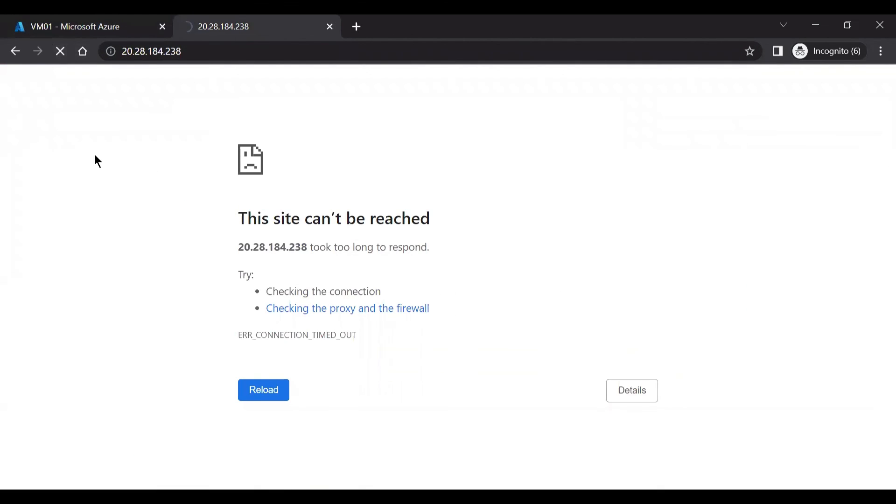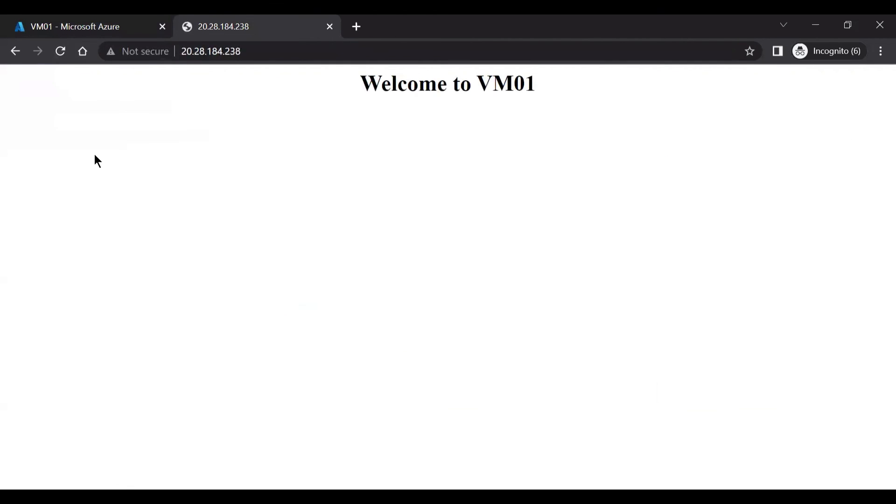Let's try to access the web page once again and see whether it works or not. So now we can see that we can access the web page after we have opened the port number 80 on the server.